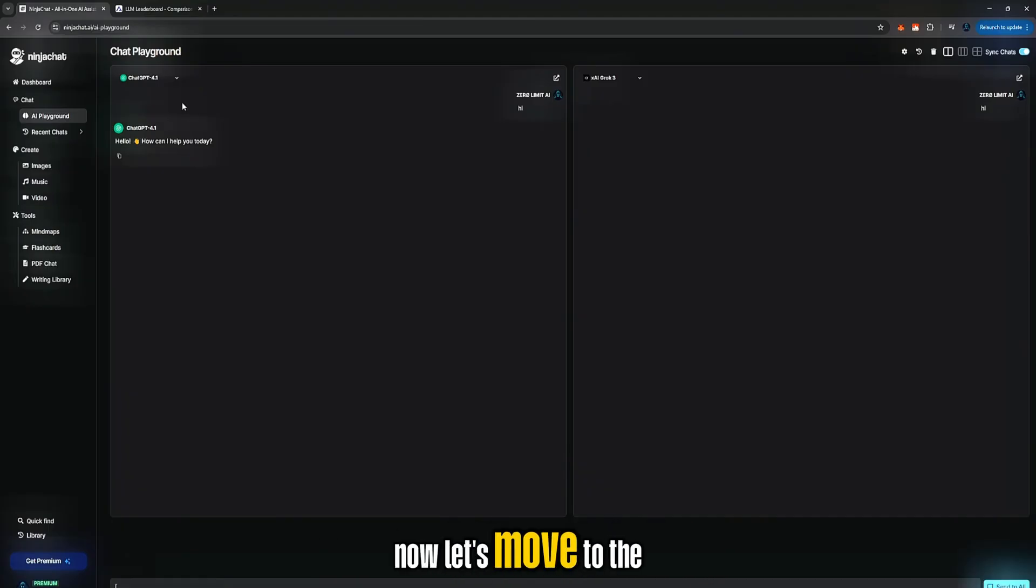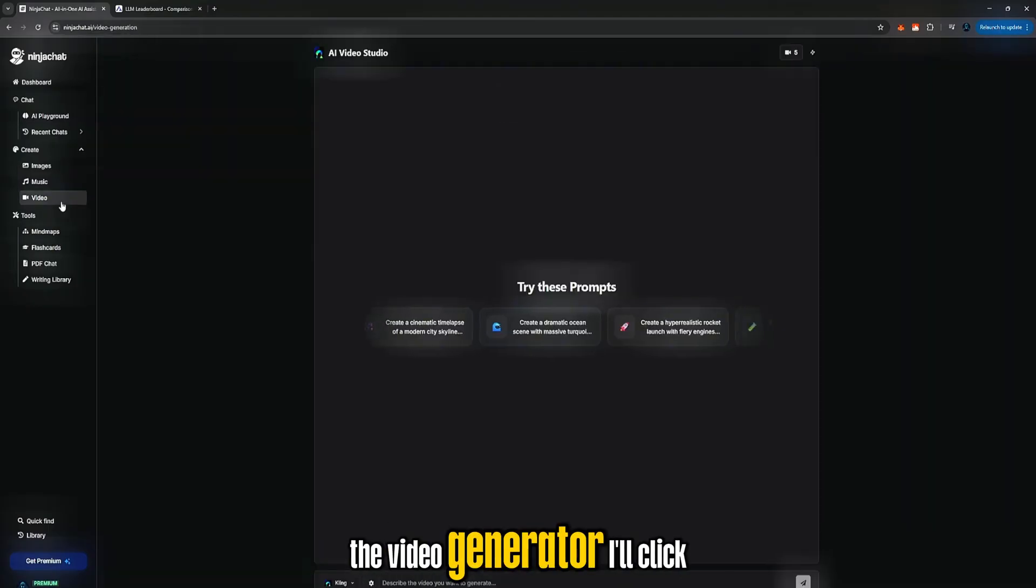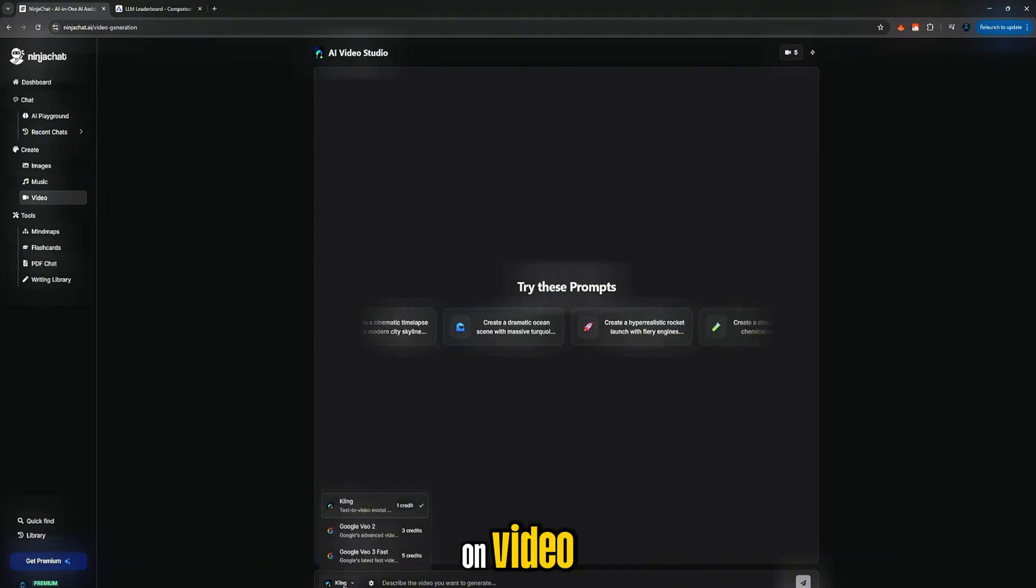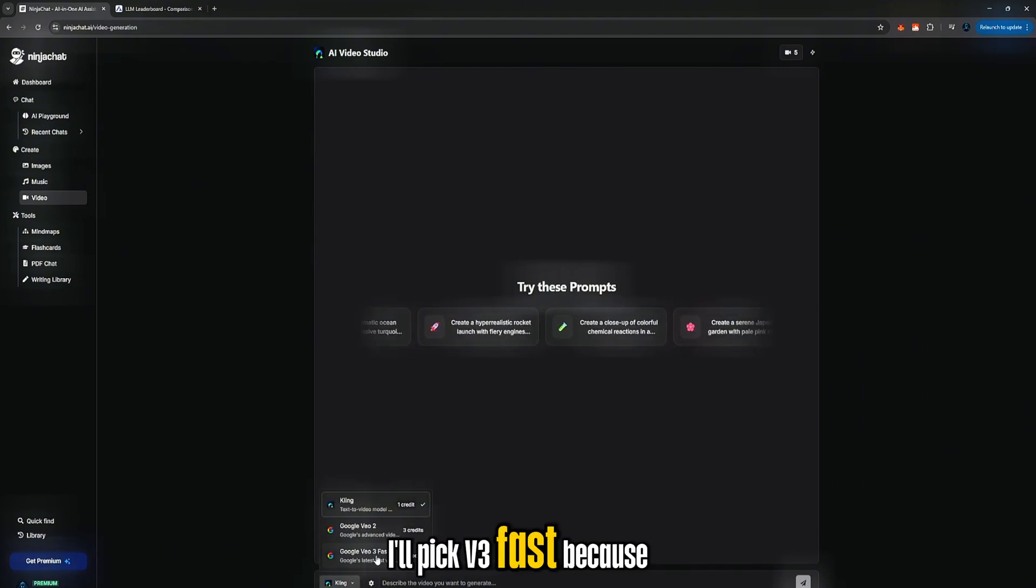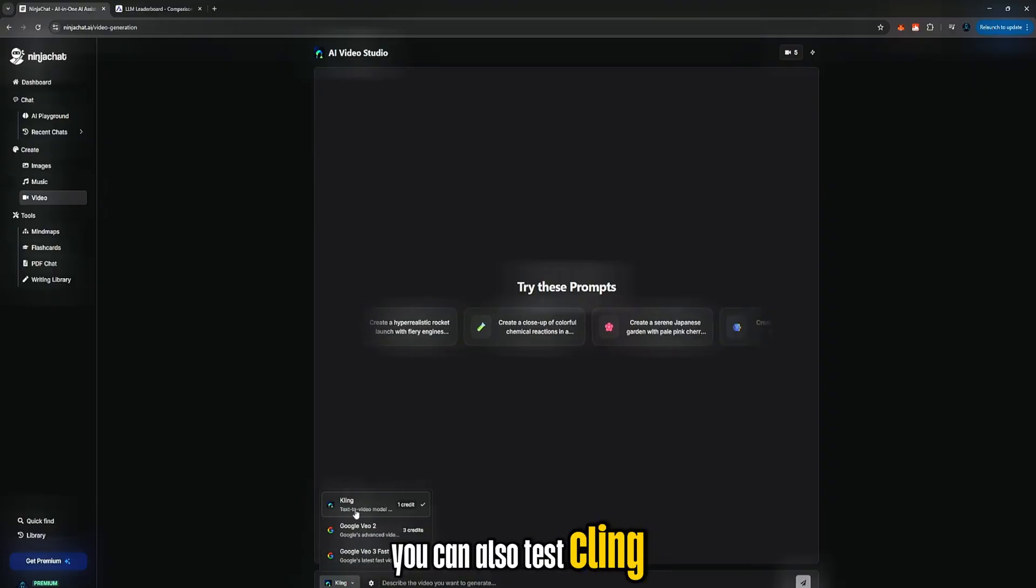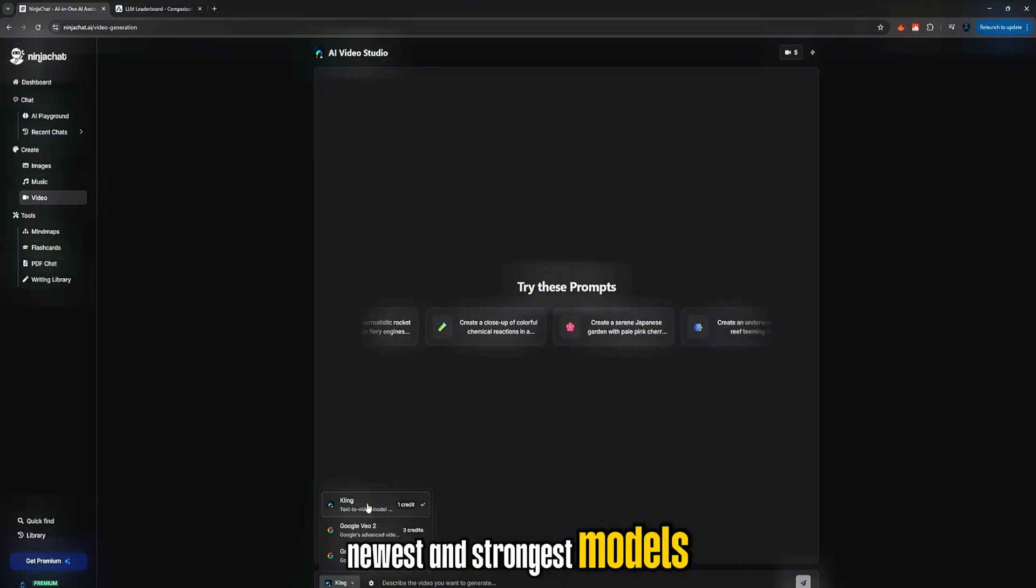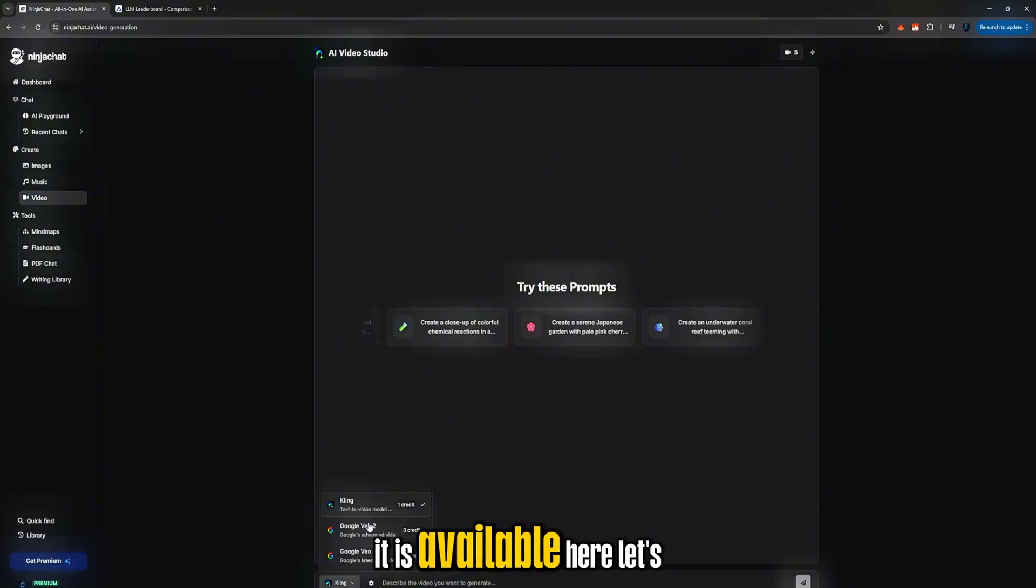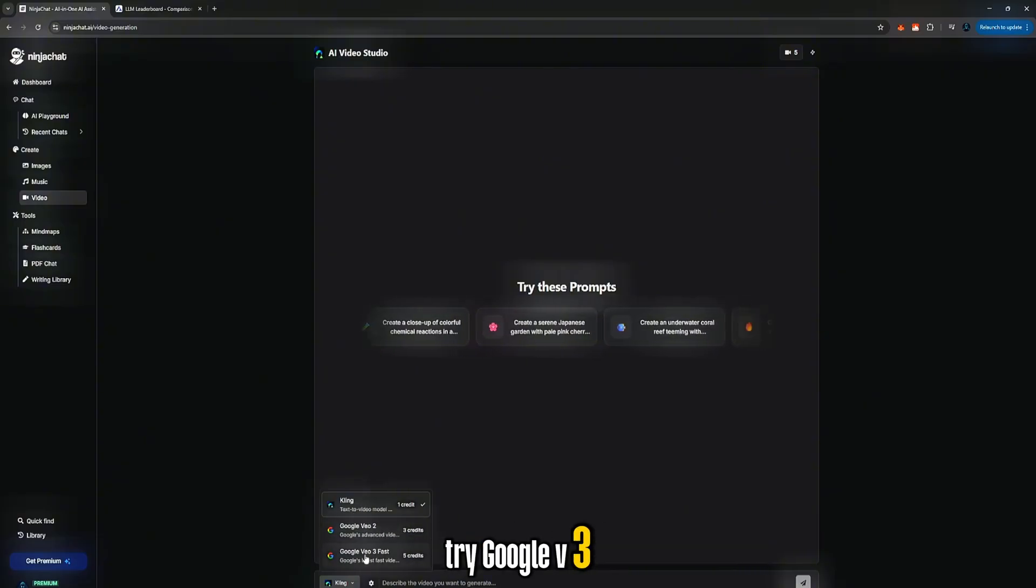Now let's move to the part everyone is waiting for the video generator. I'll click on video, then choose a model. Obviously I'll pick V3 fast because it's quick and consistent. You can also test Kling, which is one of the newest and strongest models available, and yes it is available here.